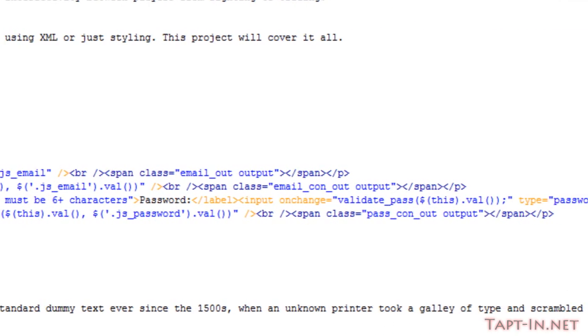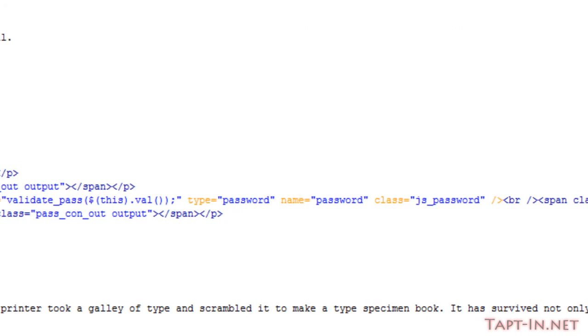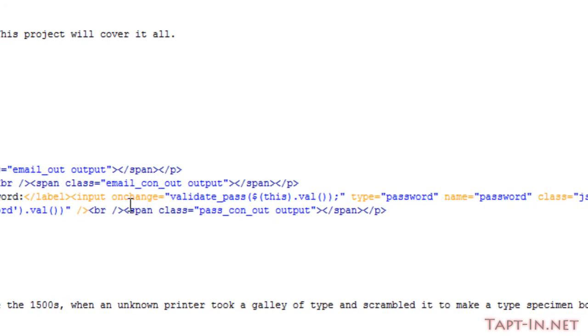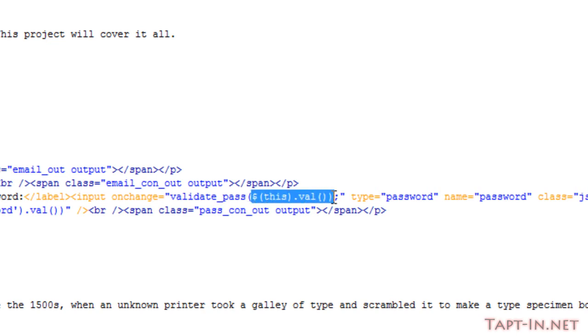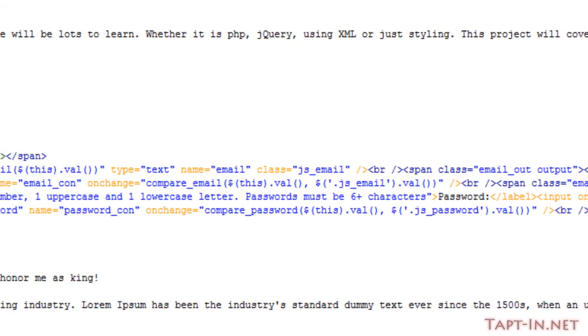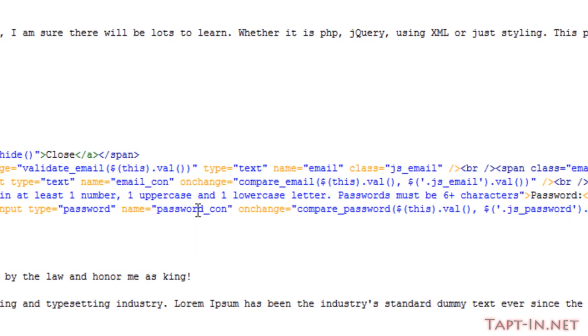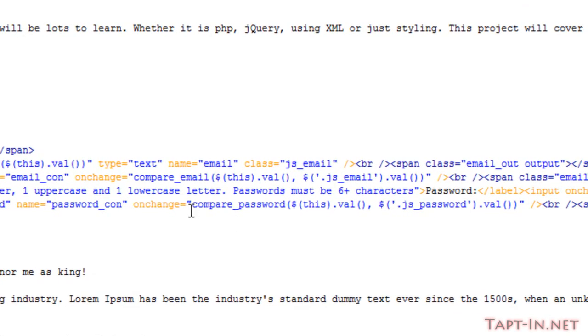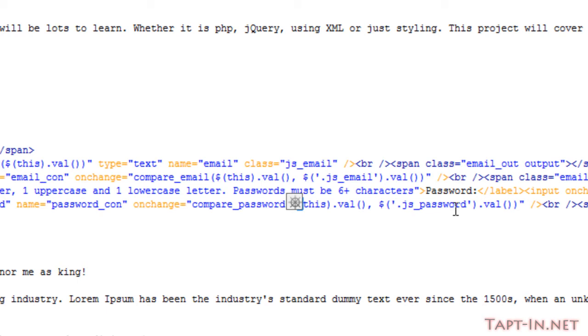On the main password input text field, we've got an on-change event named 'validate password' containing the value of this input text field. On the confirm password input, we've got an on-change event of 'compare password' that contains this.value and also contains js_password.value.